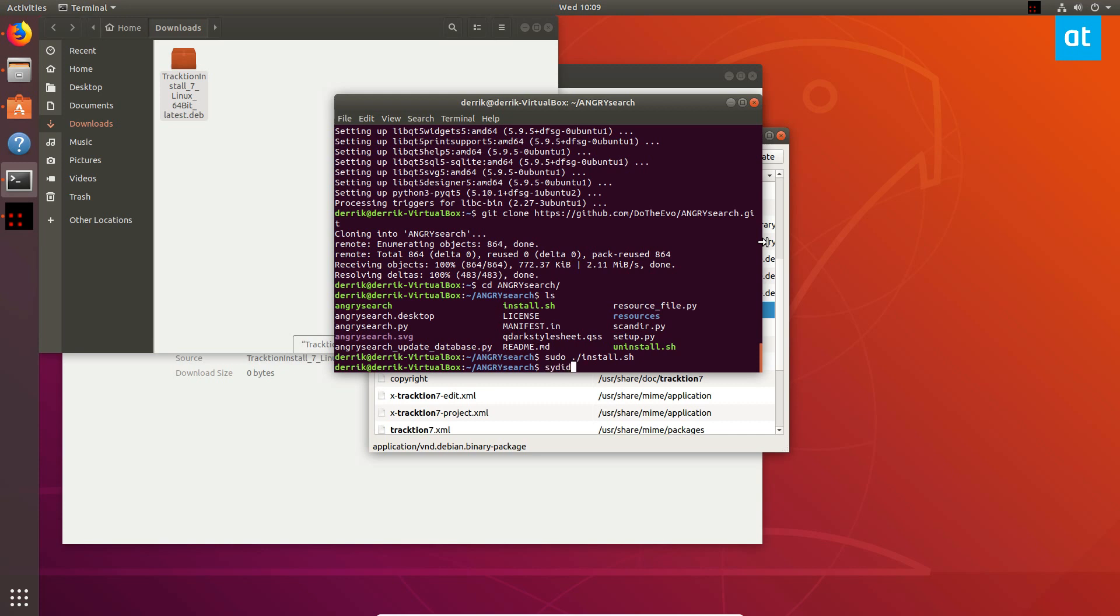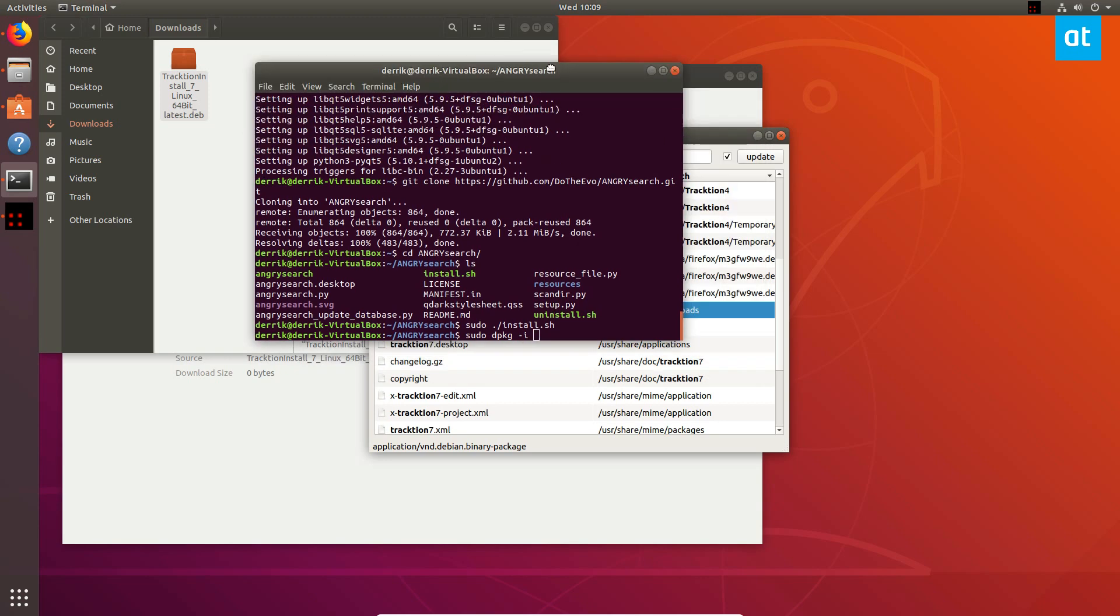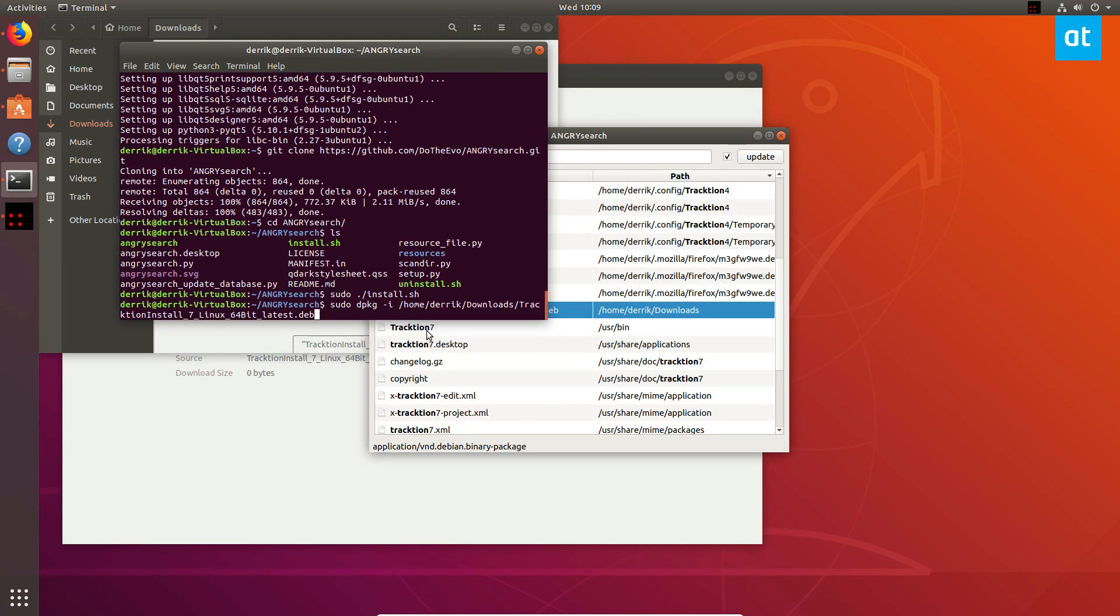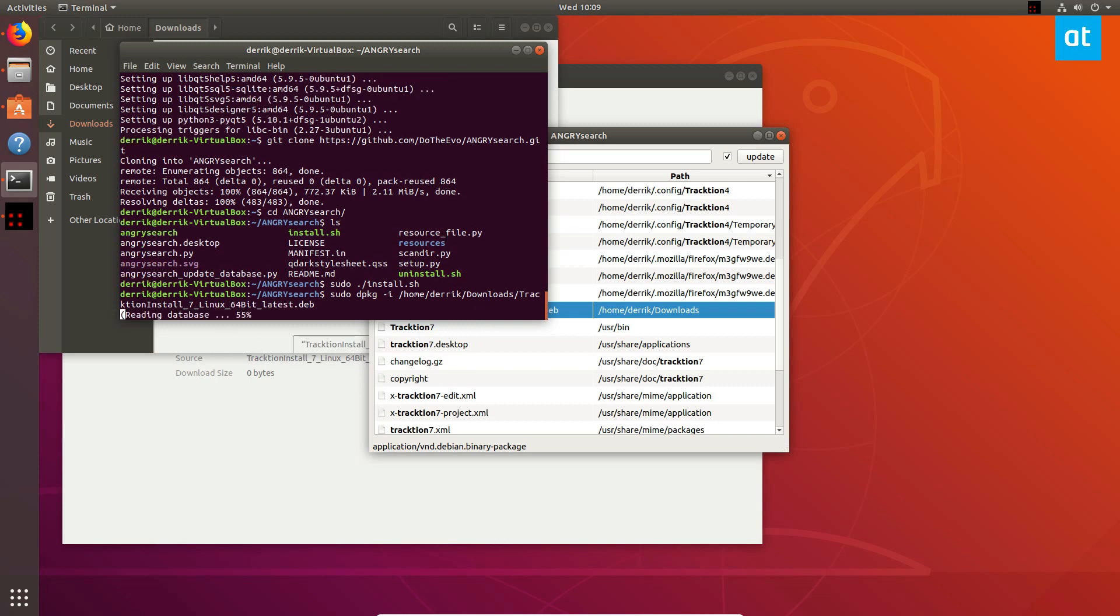could do sudo dpkg, and then I can just paste the file location. I have it right there—it knows exactly where it is—and then I can just enter it